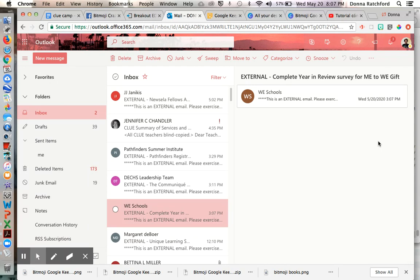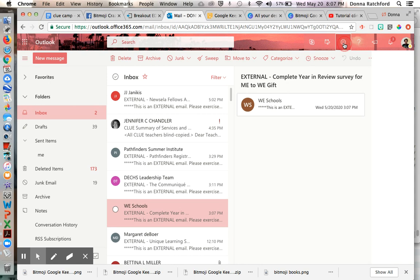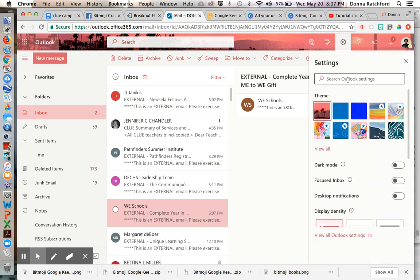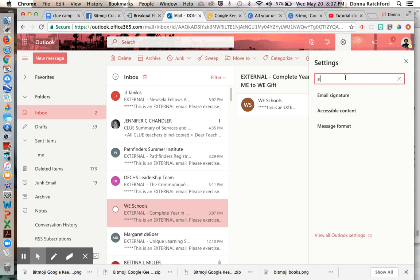You log into your Outlook account and then you're going to click on this little spinning wheel gear to go to your settings. You can search or you can scroll. So it's faster to just type in signature or email signature.